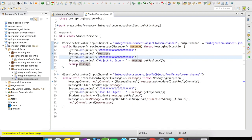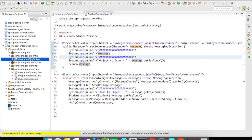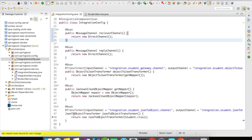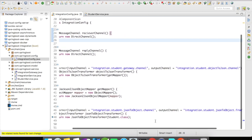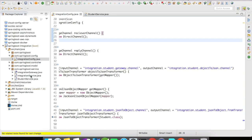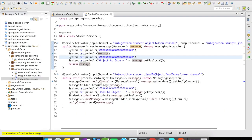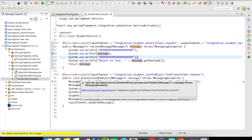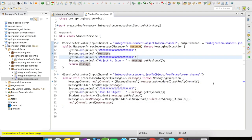Let's look at the configuration for that. I'm using the JSON-to-object transformer and passing in Student.class so it will automatically convert the JSON string into a student object. Once converted, it is outputted to another output channel, which I catch using a service activator mapped to the processJsonToObject method.